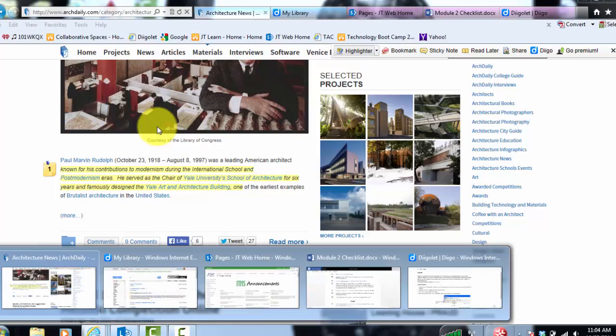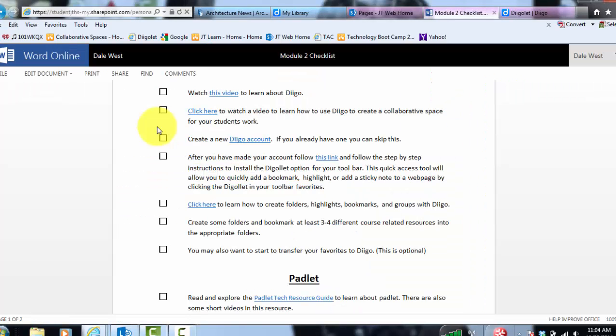There was that video, this video, using Diigo to create a collaborative space for student work. So you just have to watch that and then you'll know what I'm talking about with the groups.